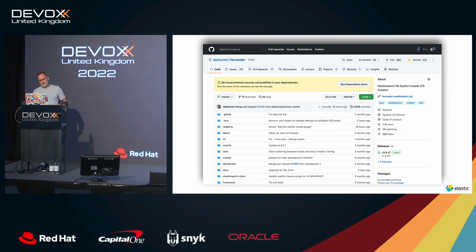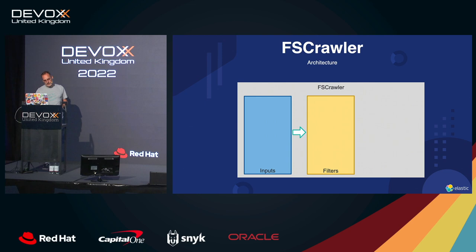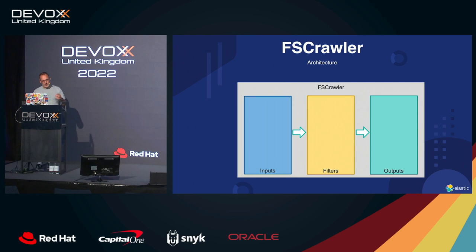So yeah, important thing. Although I'm working at Elasticsearch, this project is not supported by Elasticsearch, so this is a community project that I'm working aside. So what is the architecture of File System Crawler? Basically, you have an input layer, filter layer, and output layer if you know Logstash. This is super similar to what we have in Logstash.